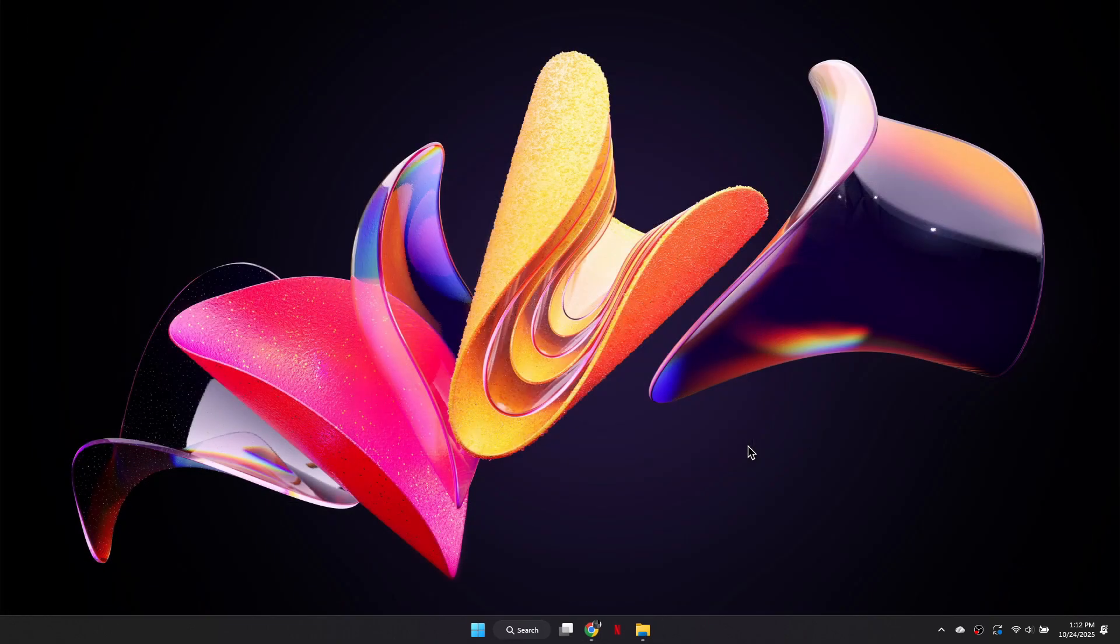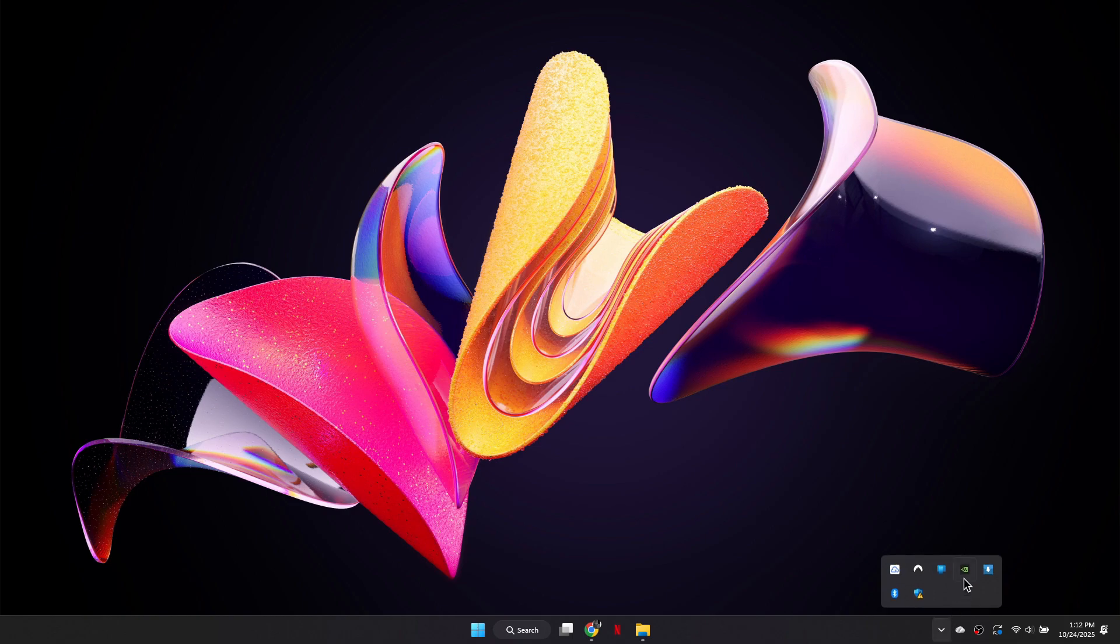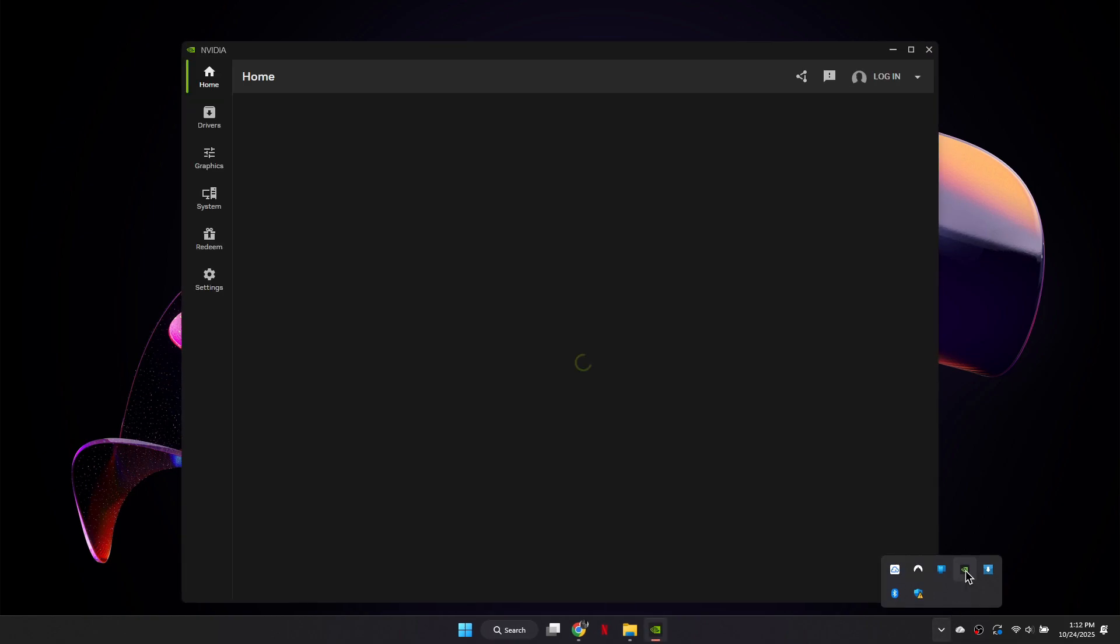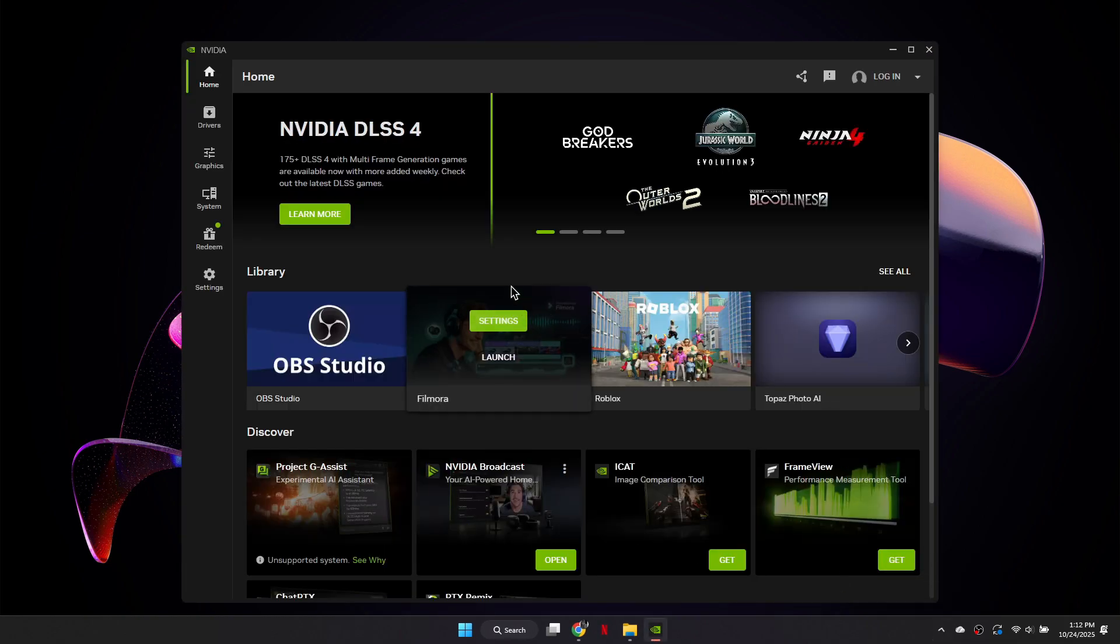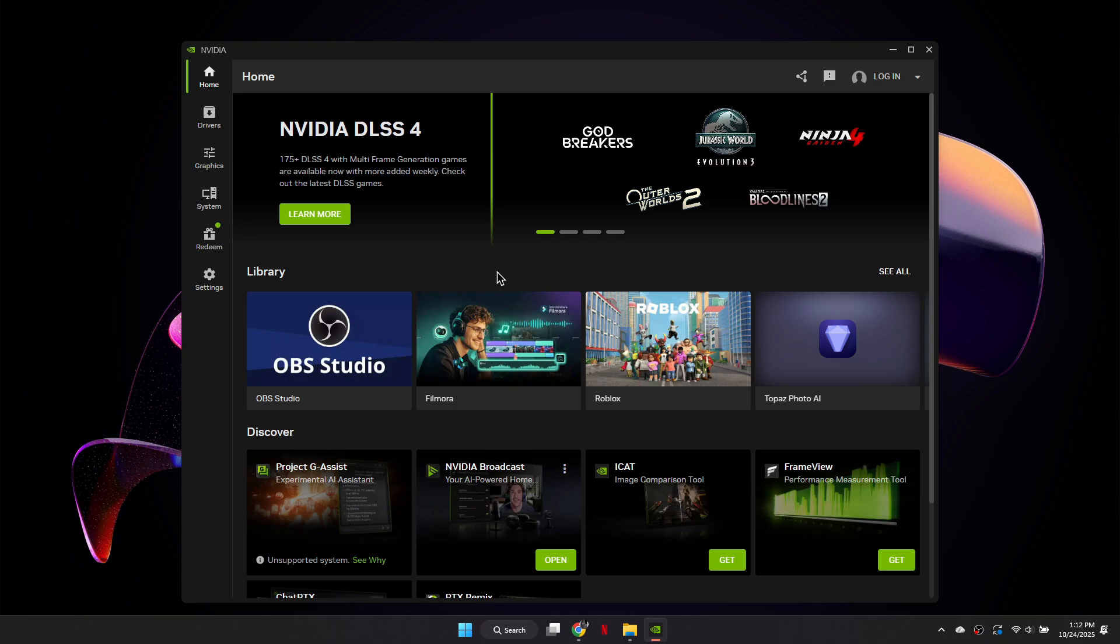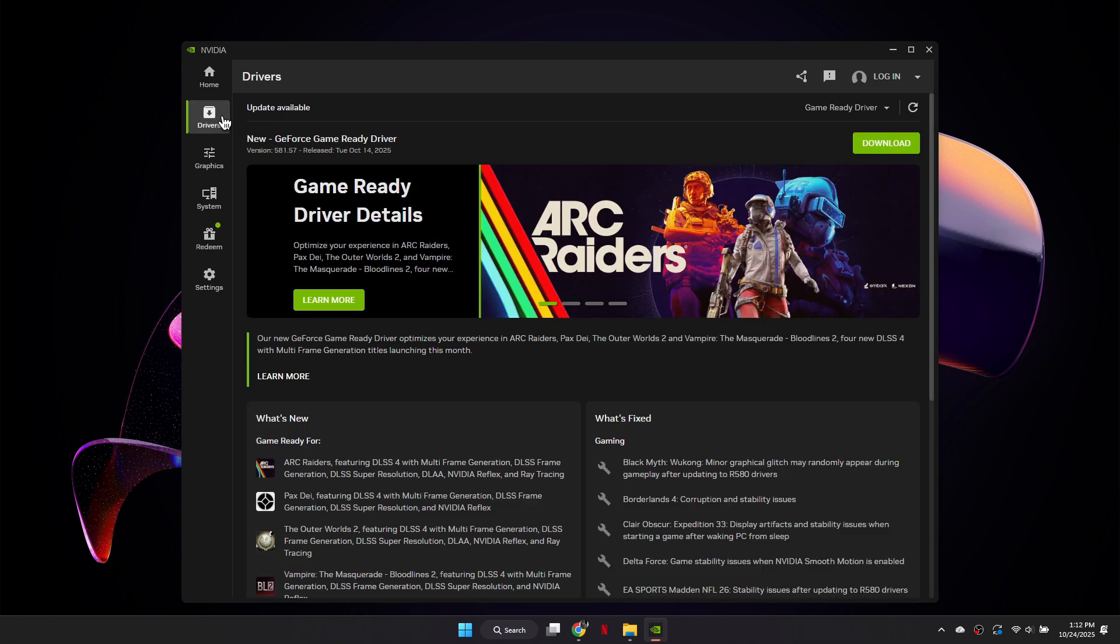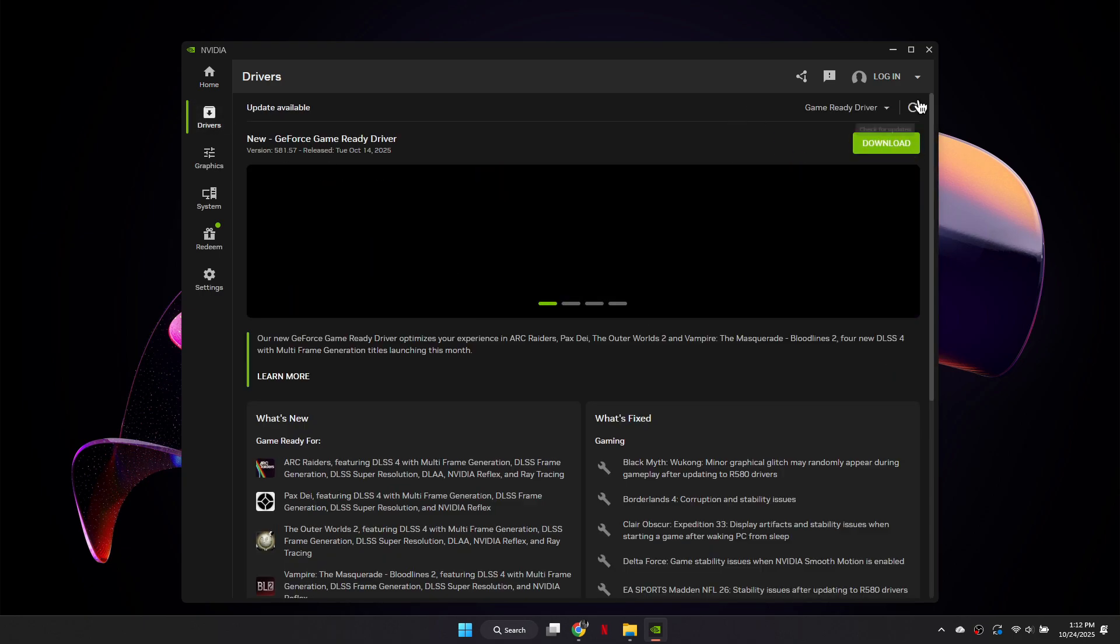If the DirectX update does not fix the issue, the next step is to update your graphics drivers. If you are using NVIDIA, open GeForce Experience. If you are using AMD, open Adrenaline Software. Go to the Drivers or Updates section and install the latest driver available.